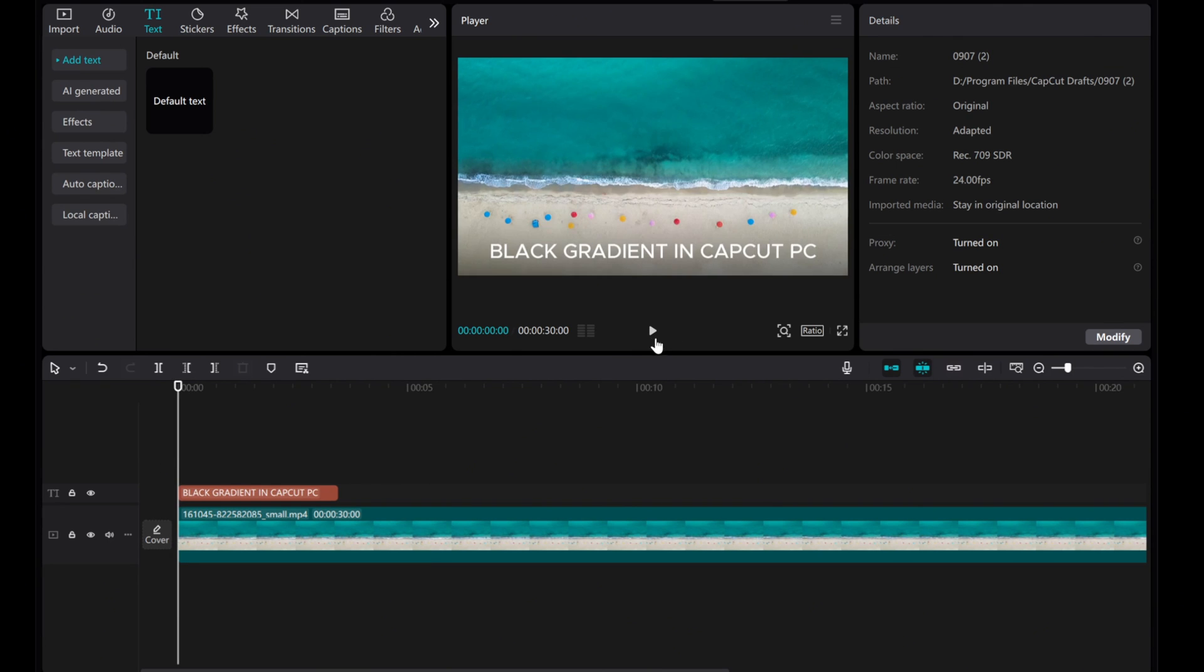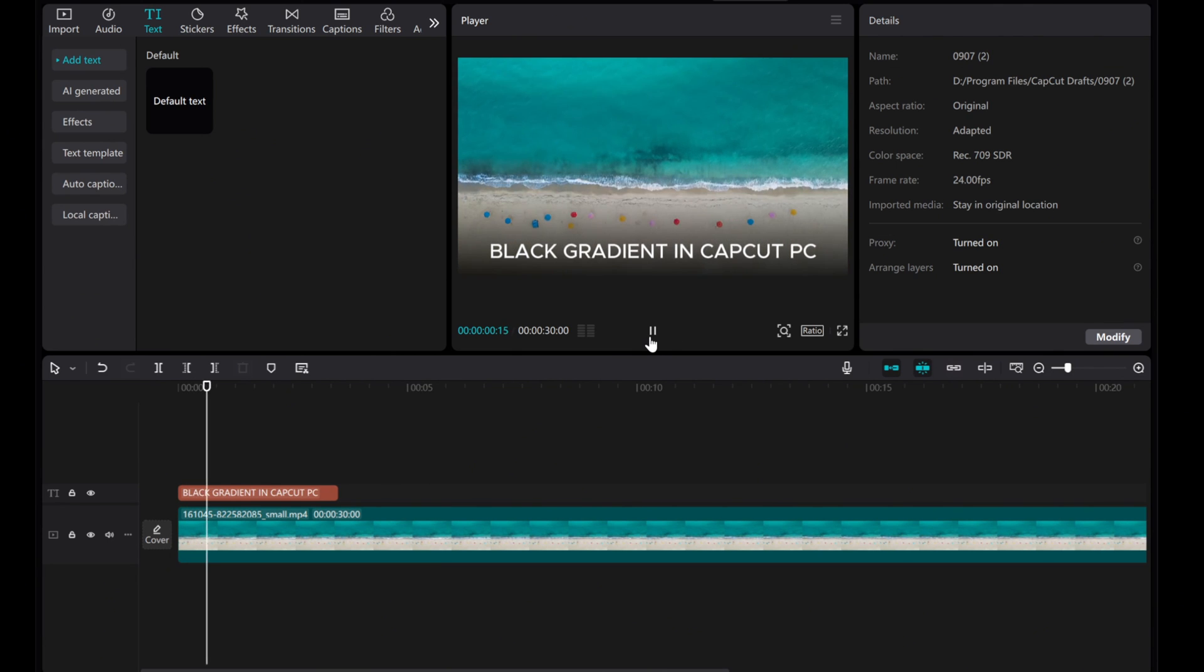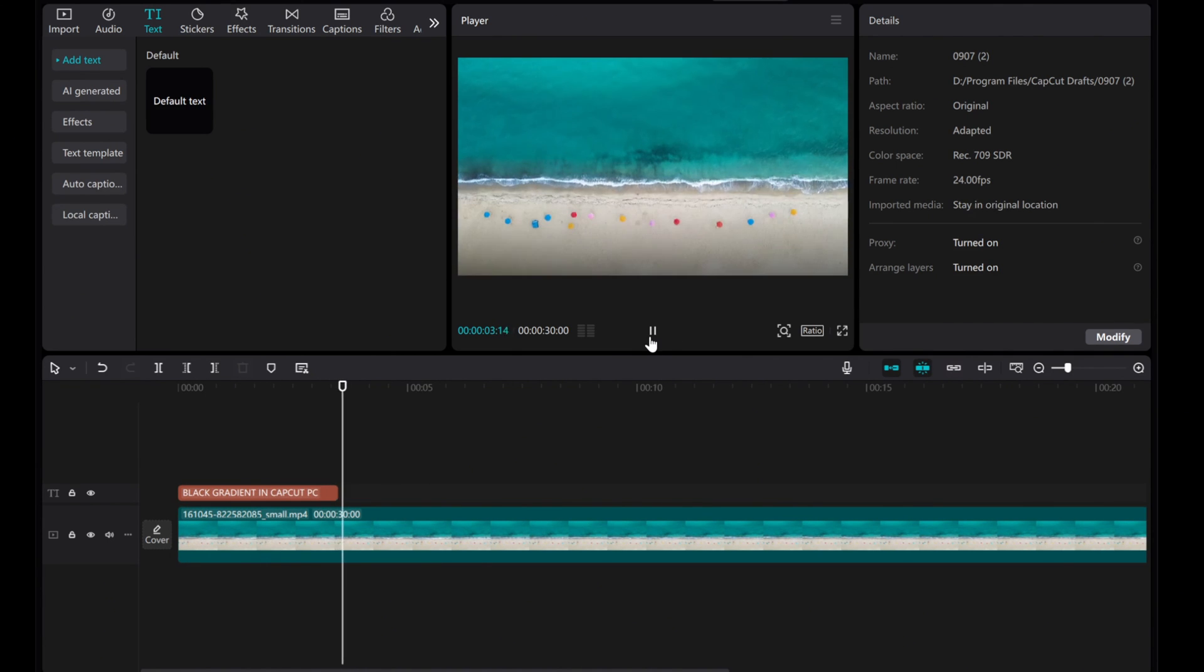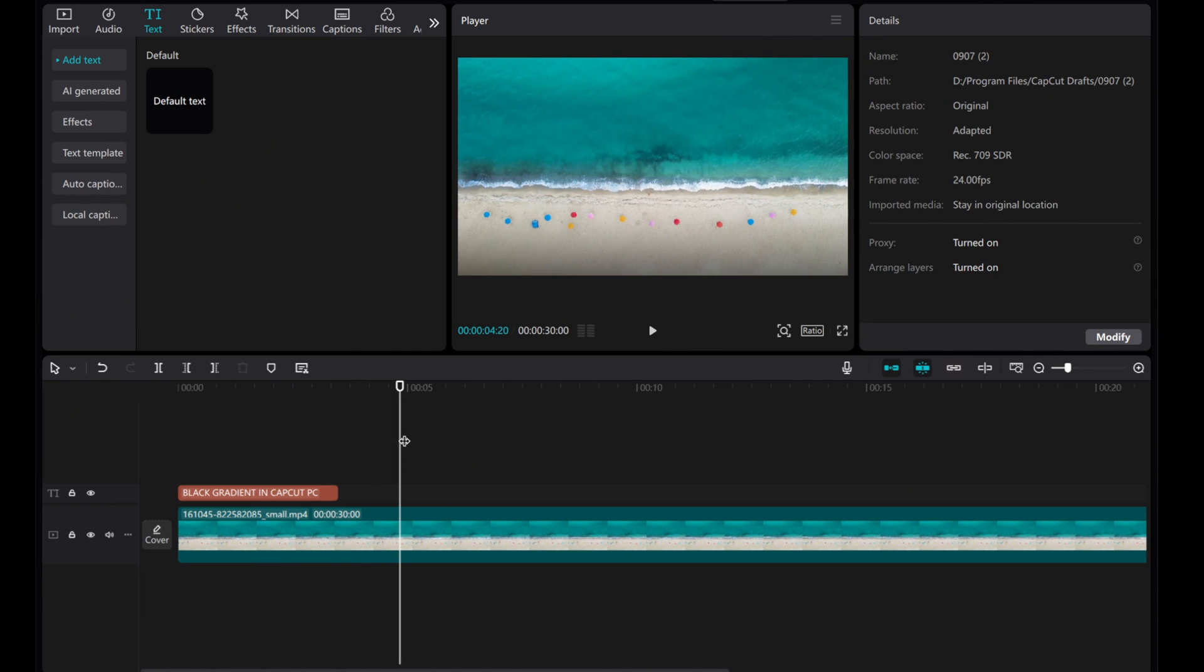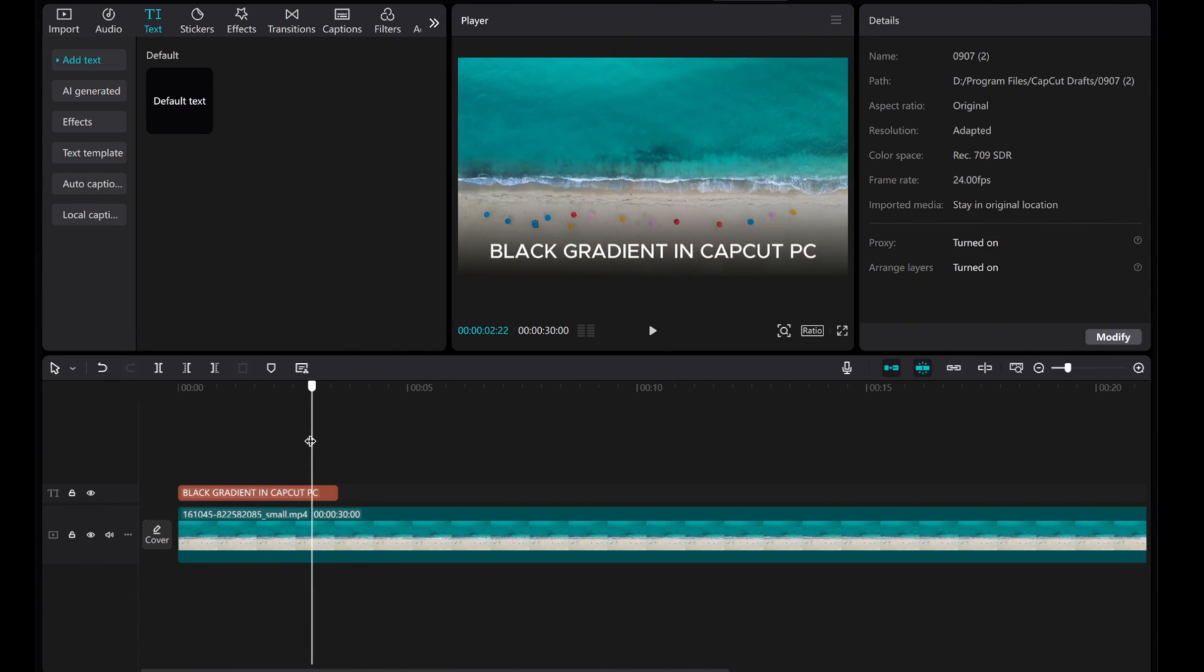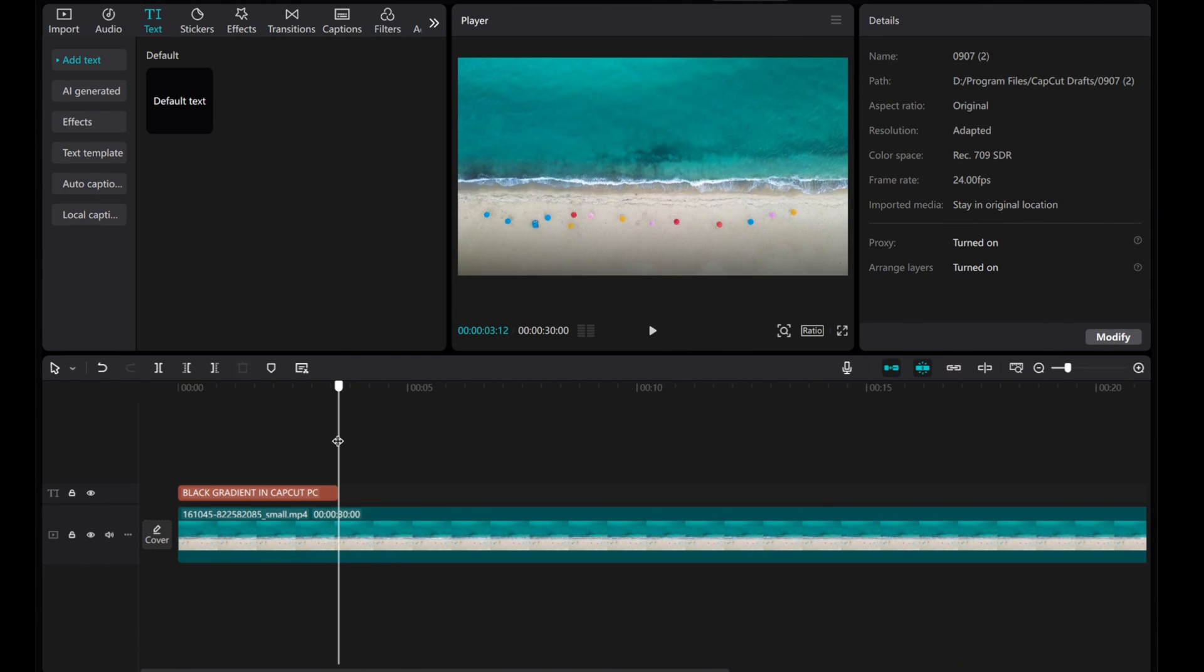You now have a smooth gradient that enhances the visibility of your text. I hope you found this tutorial helpful. Thanks for watching!